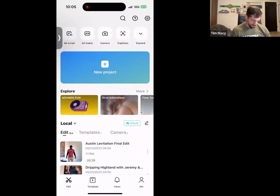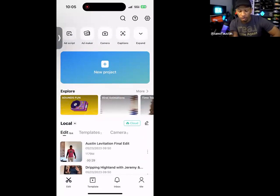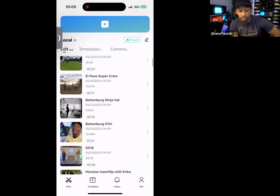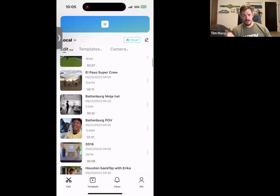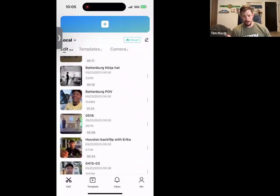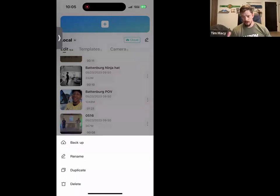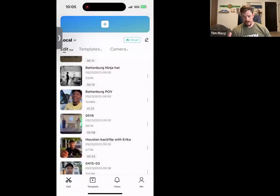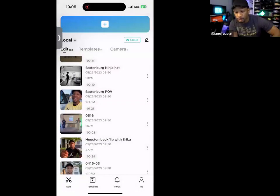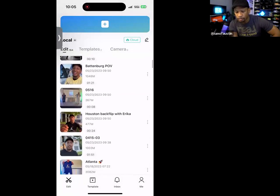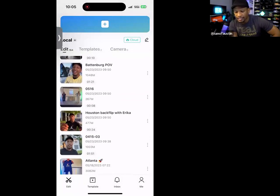There's a lot in here. Let's focus on the simple stuff: adding videos to a timeline, putting things in order, and how to shorten or lengthen clips. I'm going to open up this one that says Battenberg POV.